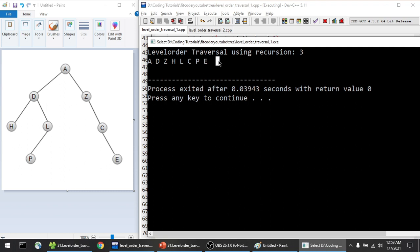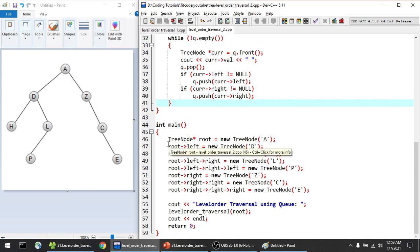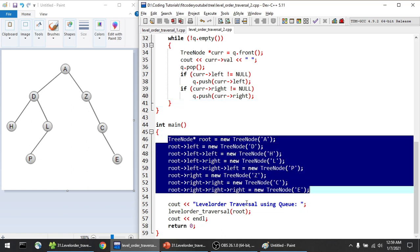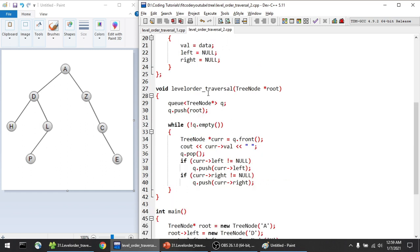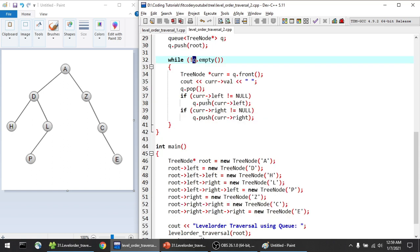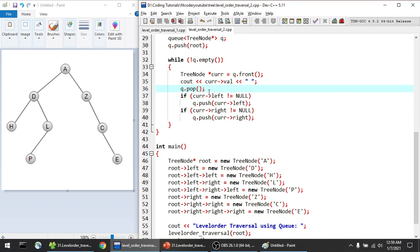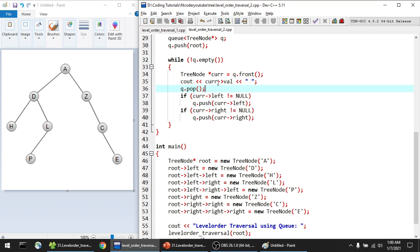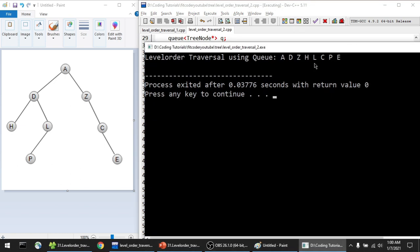Now let's see the second method using a queue. In the level order traversal function I create a queue of type tree node, push the root node, and run a while loop until the queue is empty. In each iteration I store the front of the queue in current, print it, pop it, then push its non-null left and right children. The output is the same: A, D, Z, H, L, C, P, E.